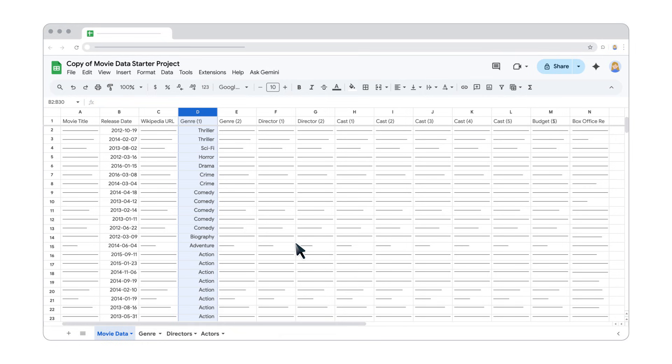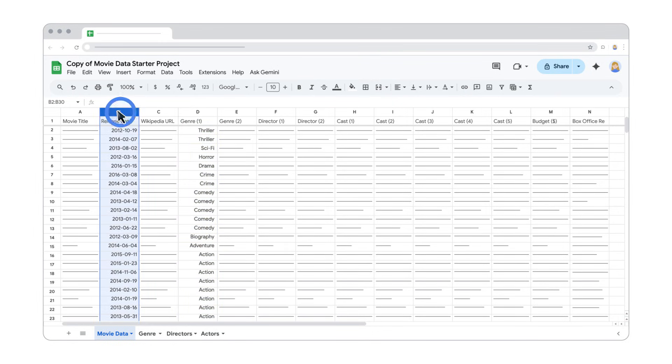Another way to sort is to use the Filter menu. Let's try sorting numbers this time. Select the header cell of the column you want to sort, then click the Create a Filter button on the toolbar.